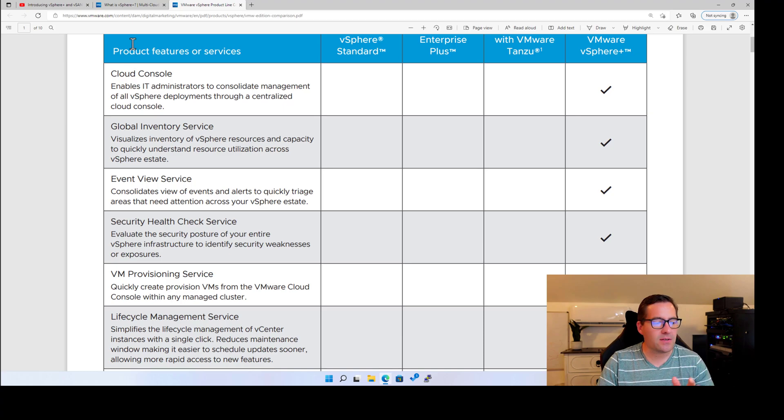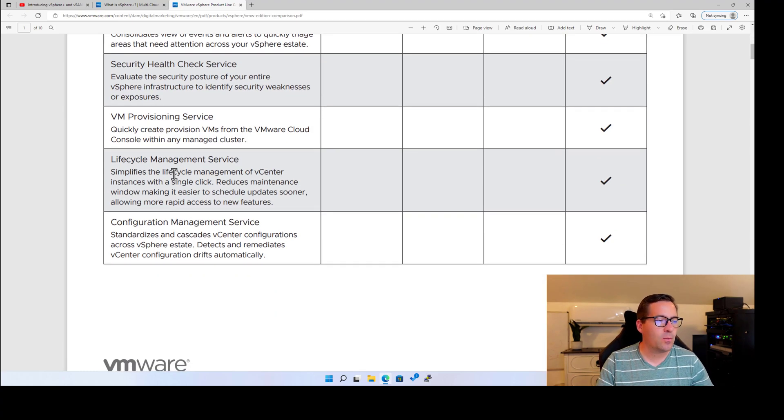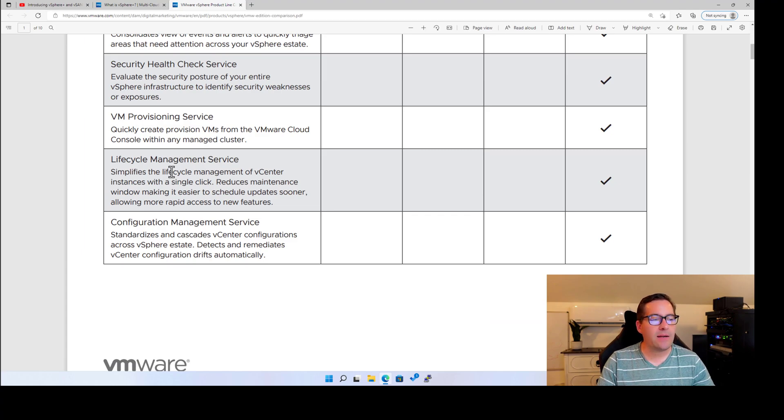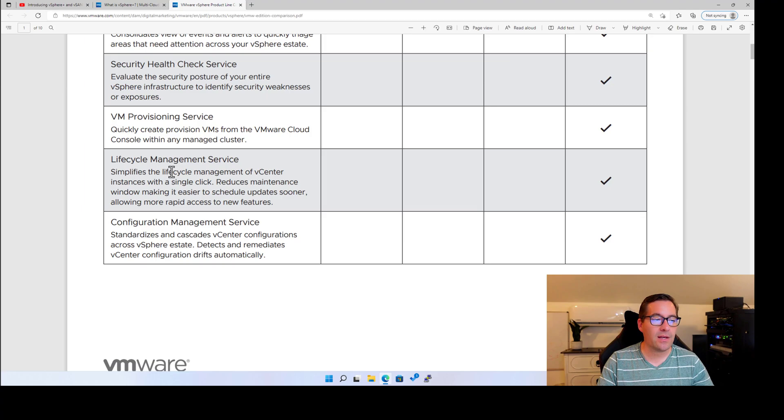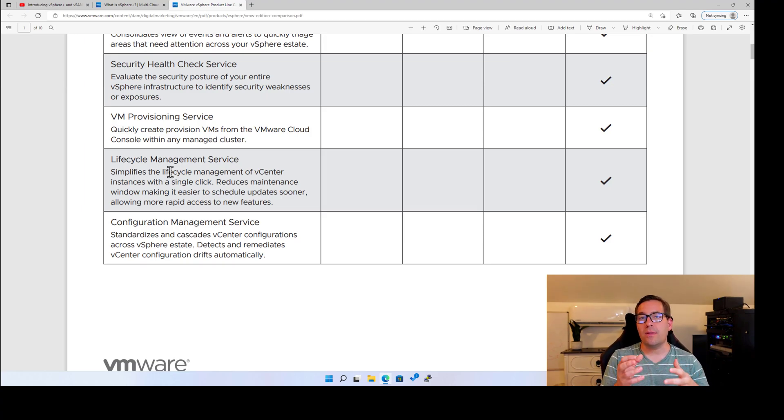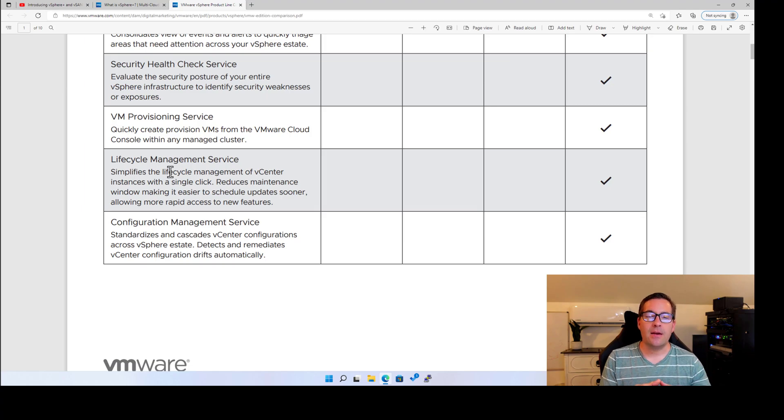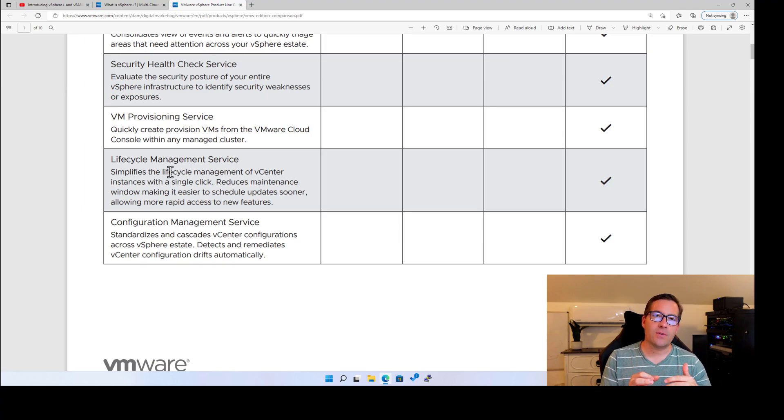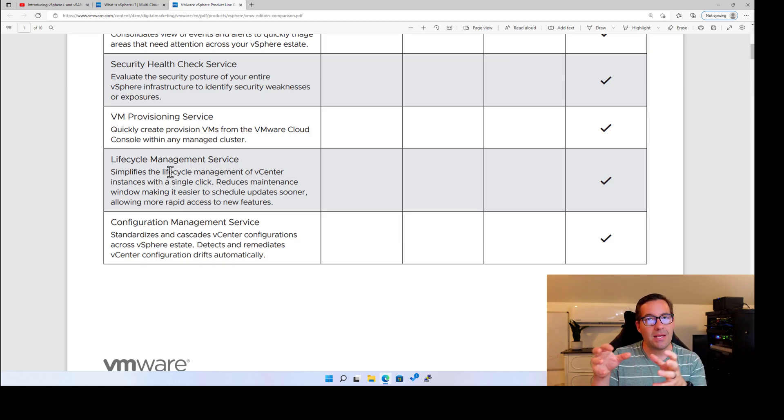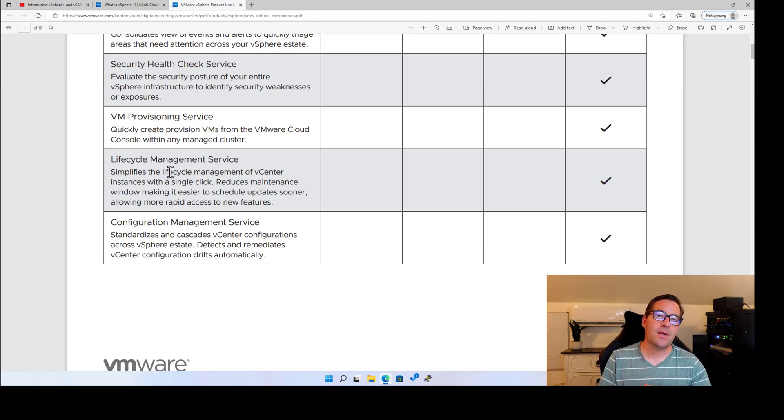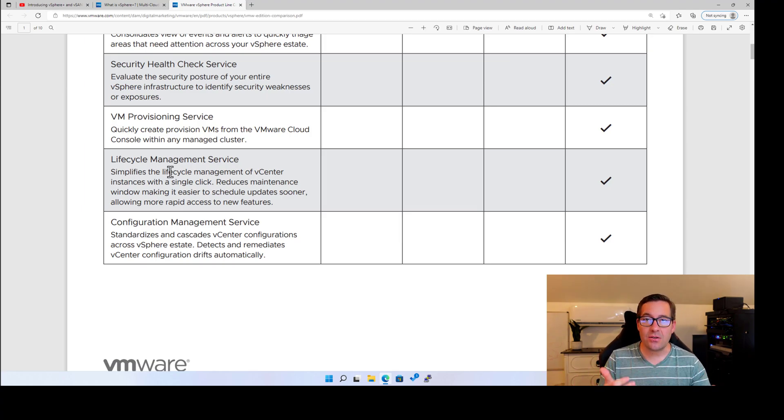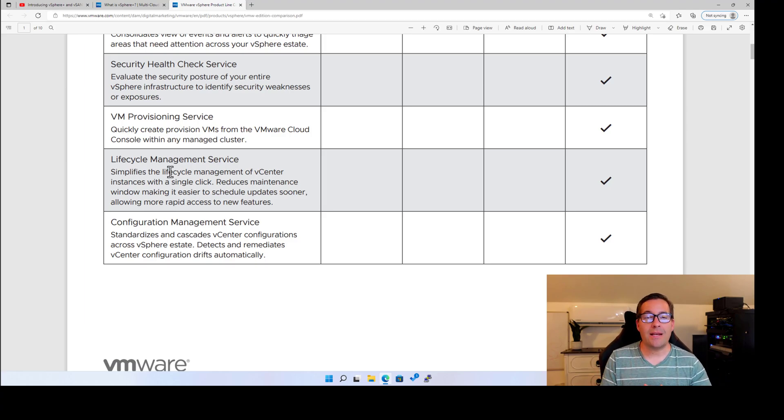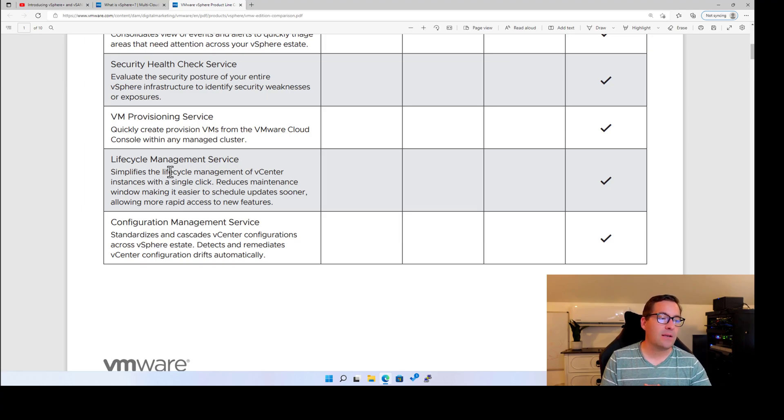And this one is especially interesting to me, VMware provisioning service. It says that we can quickly create and provision VMs from the VMware cloud console within any managed cluster. I'm guessing with this cloud connector or this gateway service, which we'll talk about in a bit more detail here in a couple of minutes, it allows this cloud console to have the API hooks into your on-premises vCenter server to initiate actions just like we would if we are sitting in front of the vSphere client logged directly into the vCenter server environment.